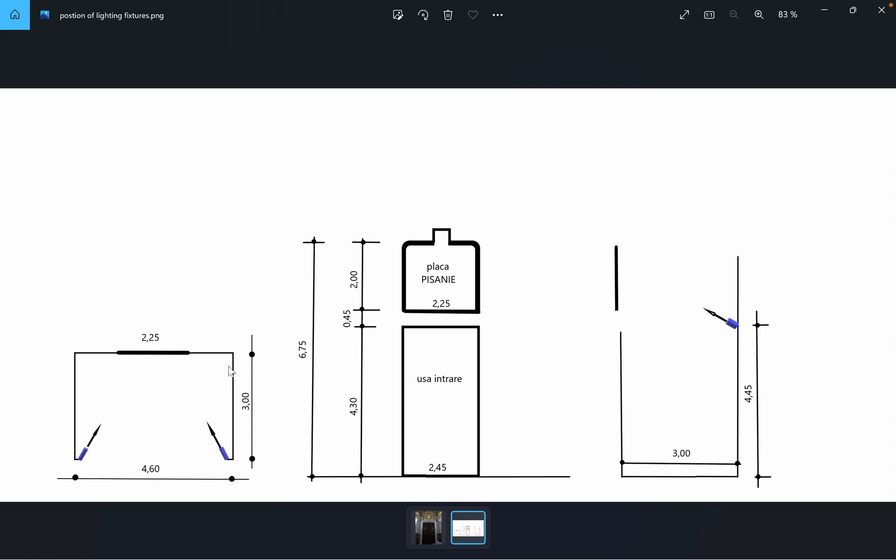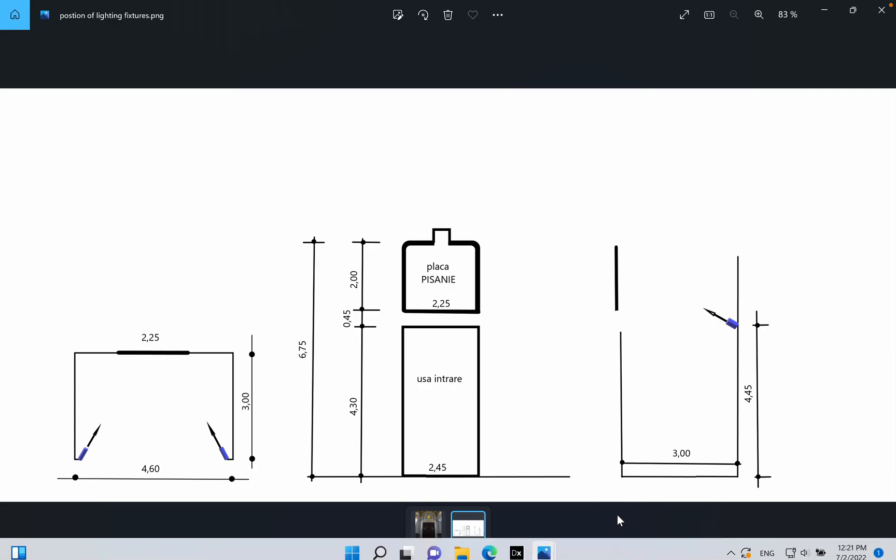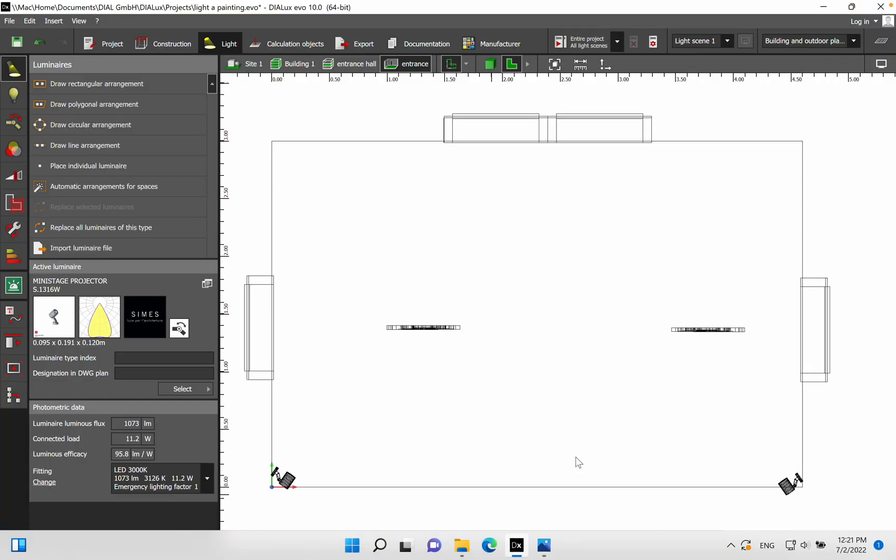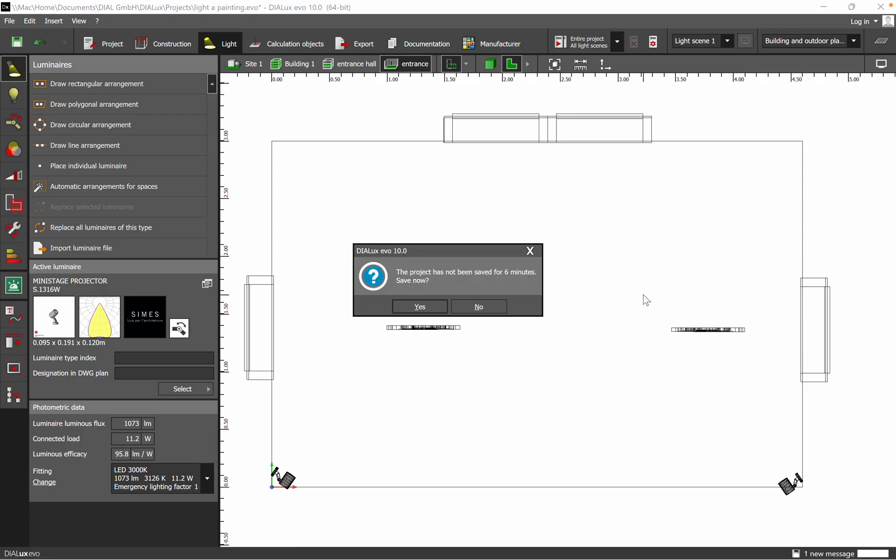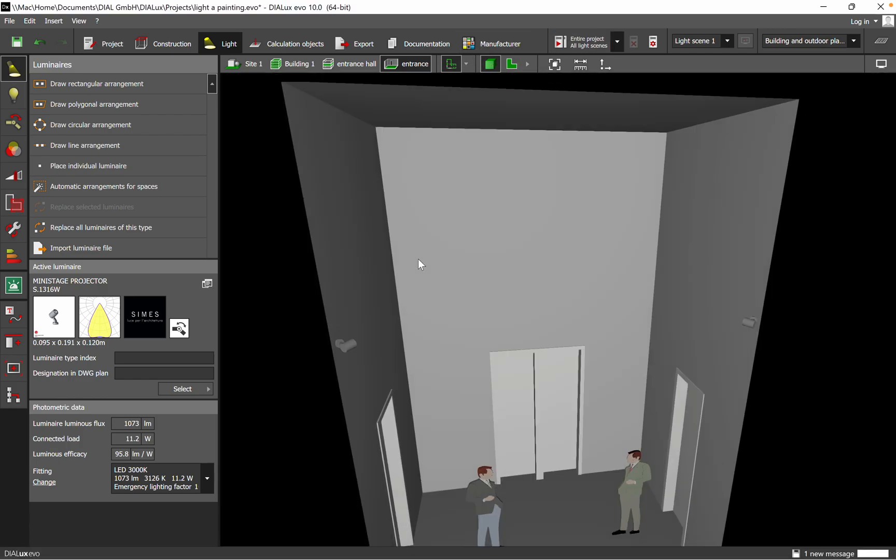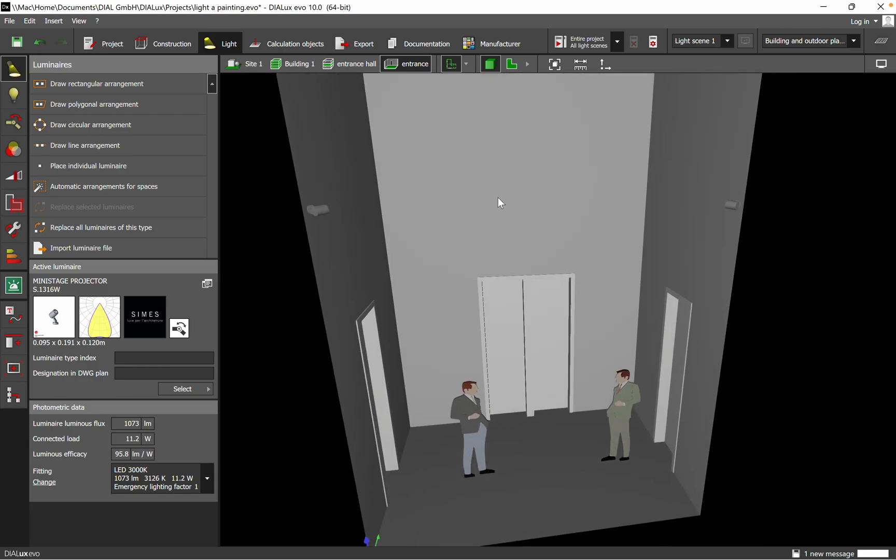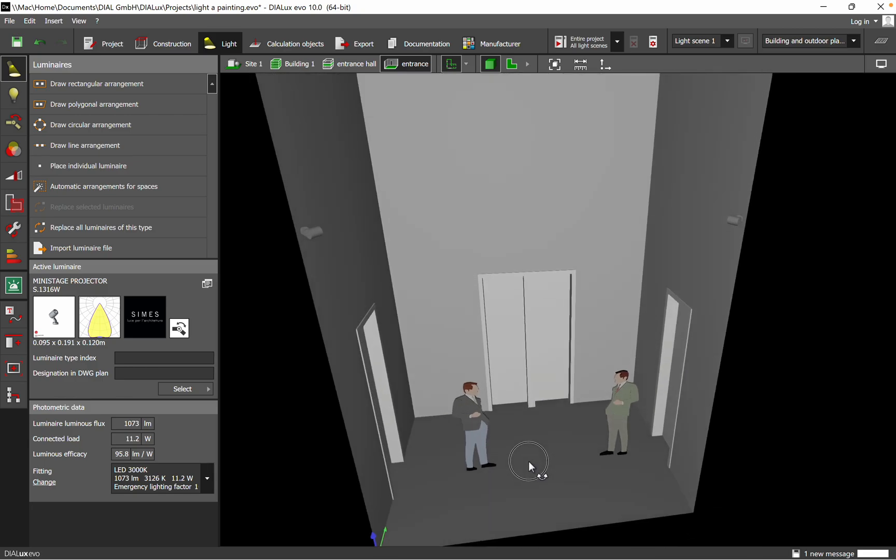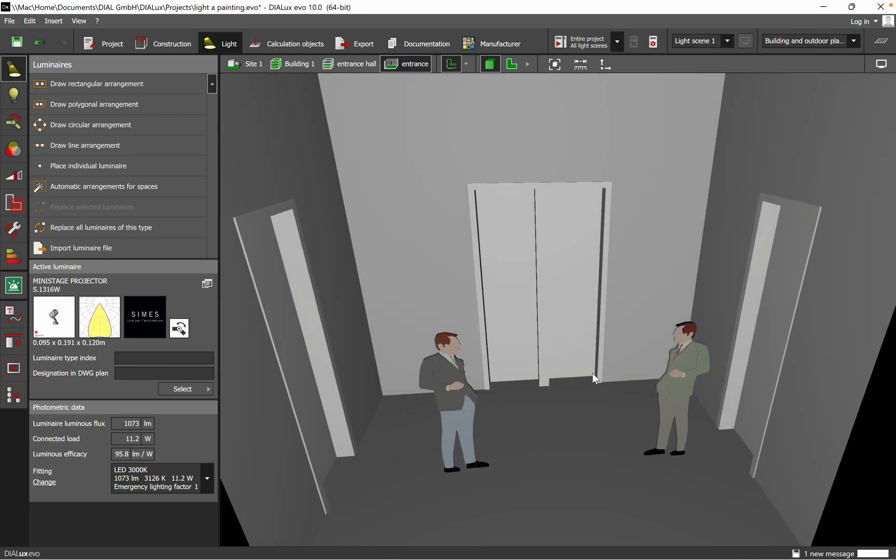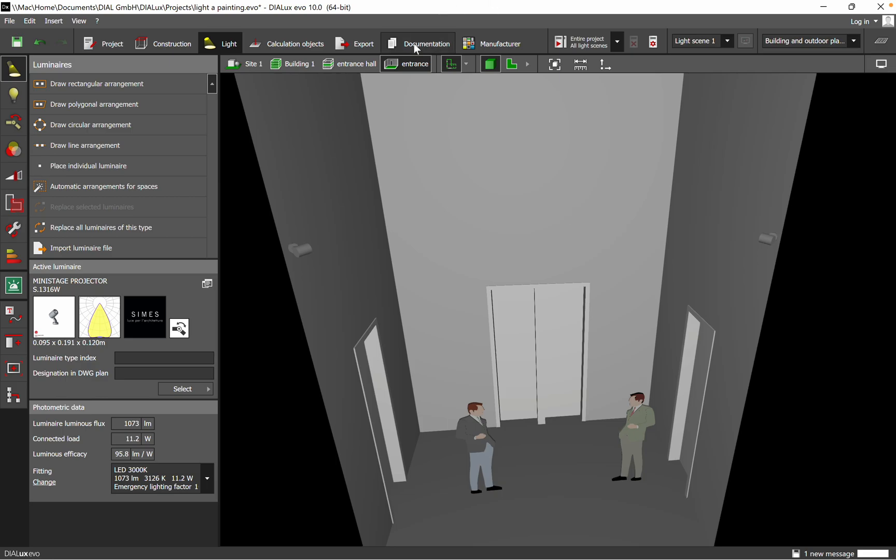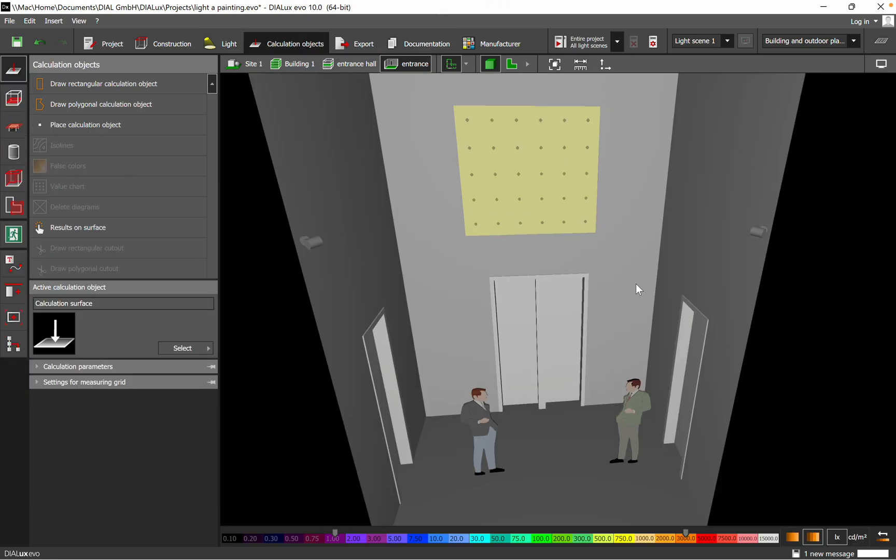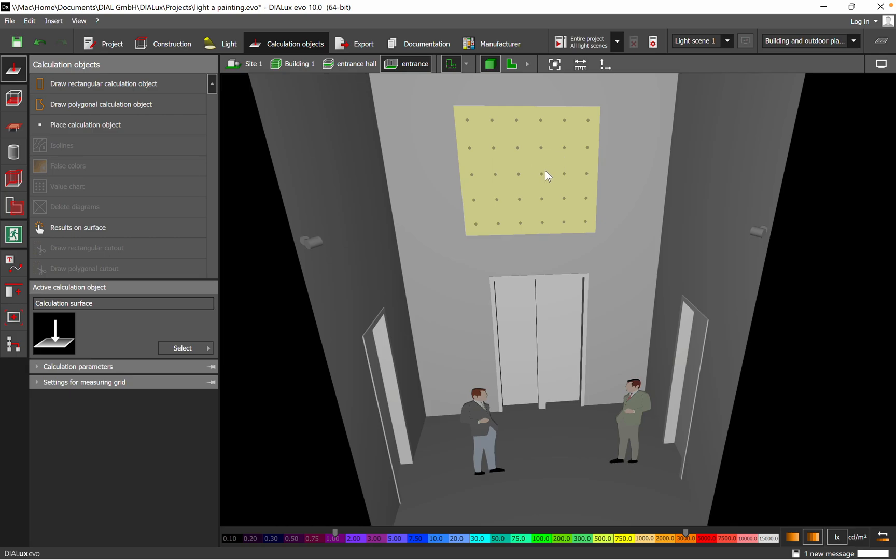With these details, I have introduced them into DIALux and created the following layout. I placed in addition two people just to have a better perception of the calculation surface. The vertical calculation surface is representing the painting, as you have seen it in the previous drawings.